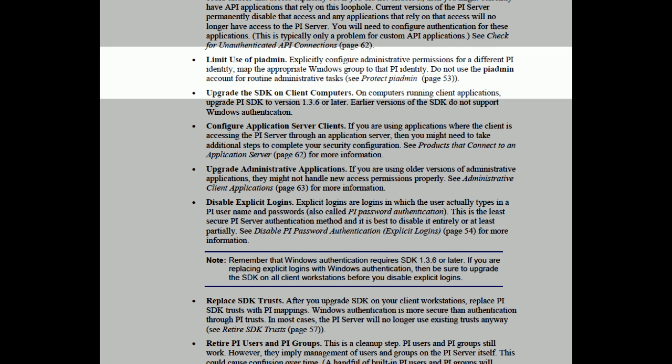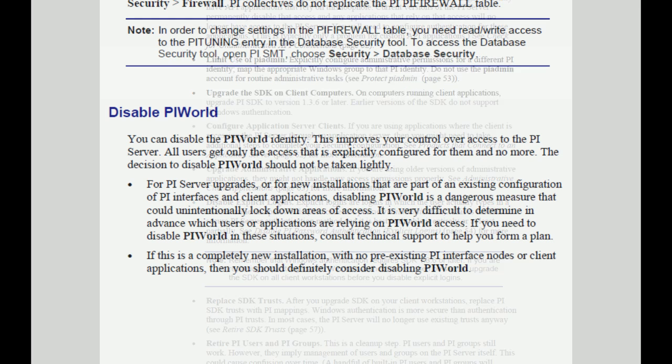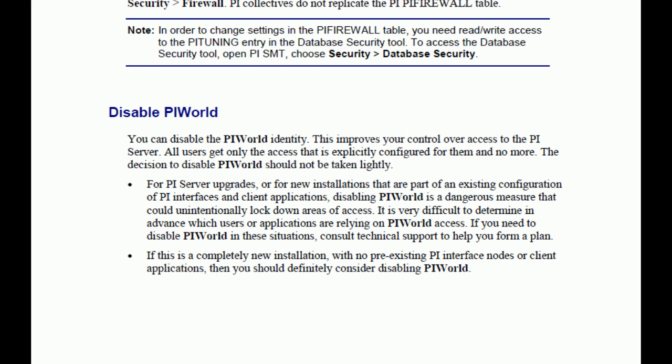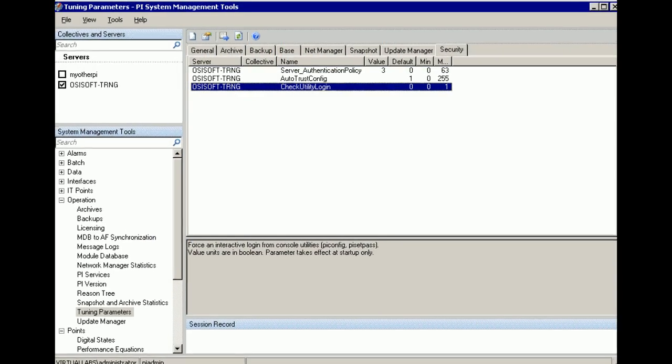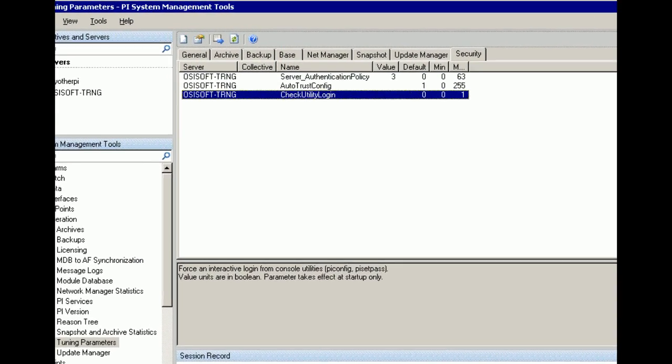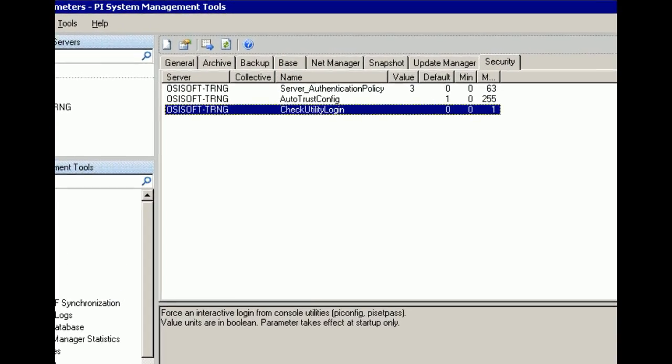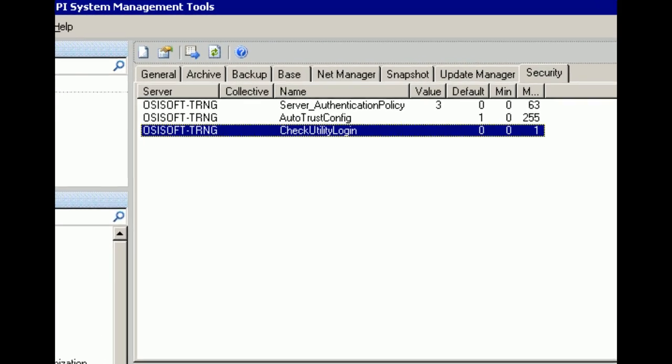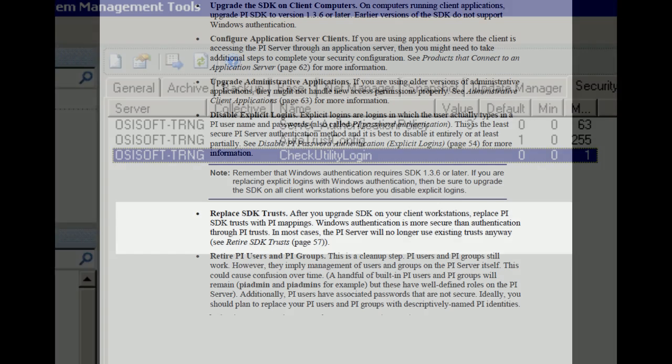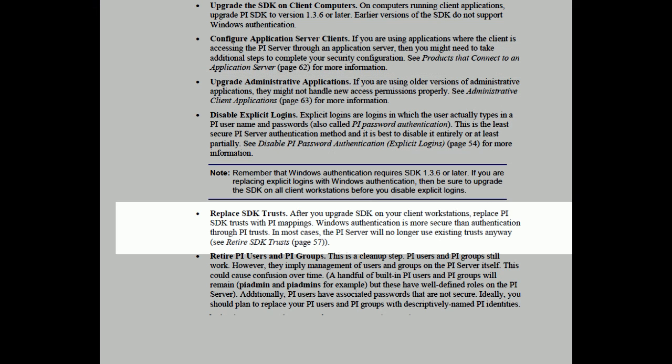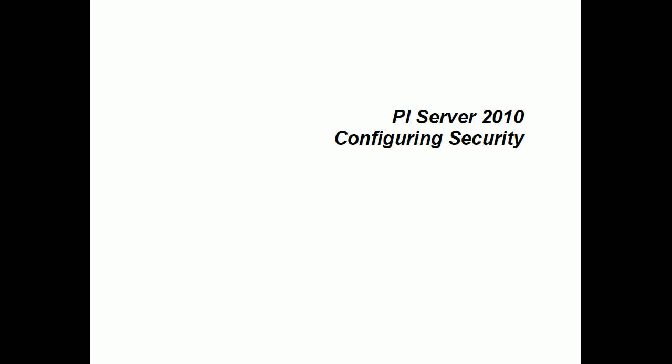We'll suggest you create identities and trusts for interfaces that have the proper write access. We've relied too heavily on just using PI Admin as a general connection that can write to everything. We suggest that when working with interfaces, you don't do that. Also, we suggest you disable PI World. We suggest you secure all of your utilities with something called Check Utility Login. And finally, we suggest you disable SDK-based trusts. A lot of this discussion is going to be around how to kind of back off some of the earlier implementations of PI Security.